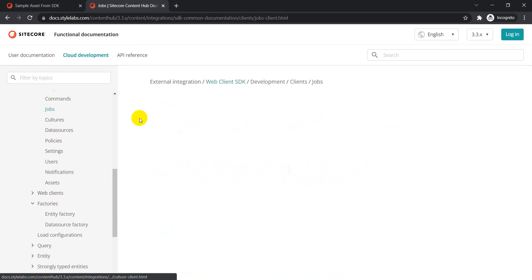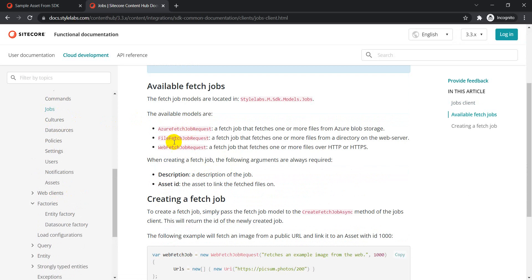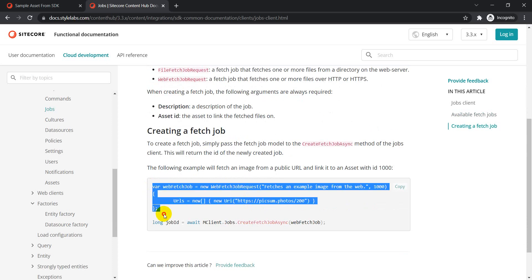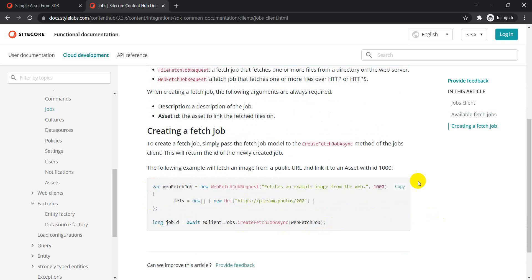The Web Fetch Job Request fetches a file over HTTP or HTTPS. We give a path to our asset, execute this job, and it also needs the ID of the asset to which we want to link this job. Let's copy over the code and modify it for our requirements.